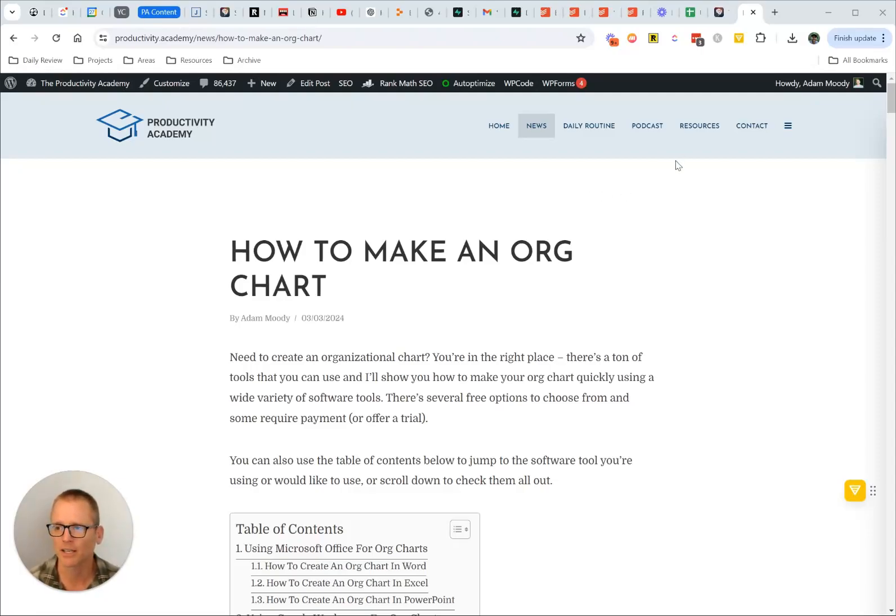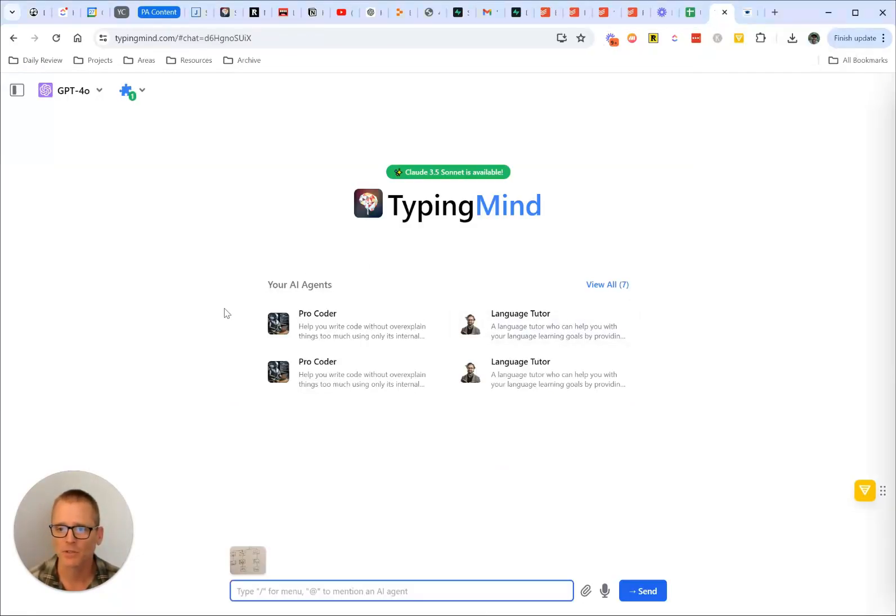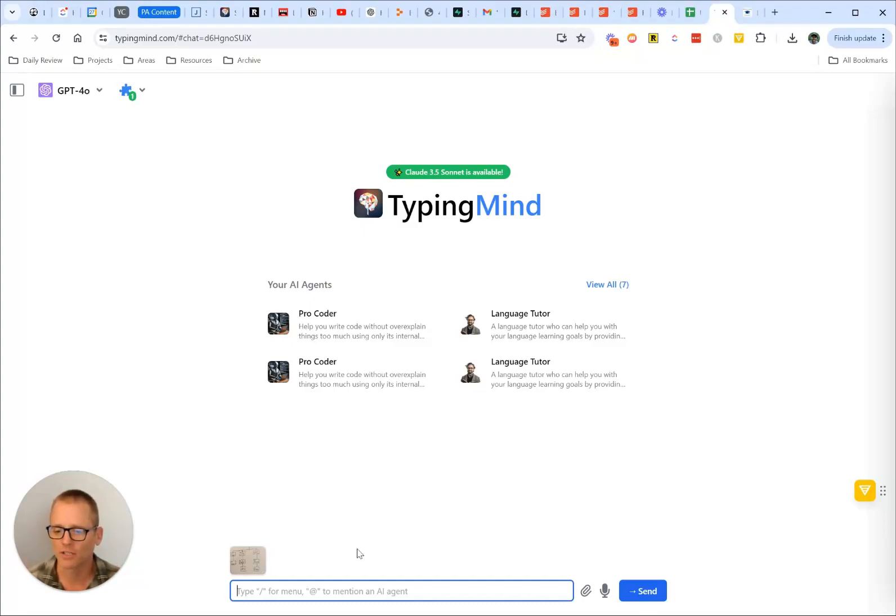I've got that picture I showed you of the org chart I drew and I'm using it here. This is just a tool I use that you can use different models with, but you can just use ChatGPT, go wherever you need to go, take this picture or if you have a screenshot.